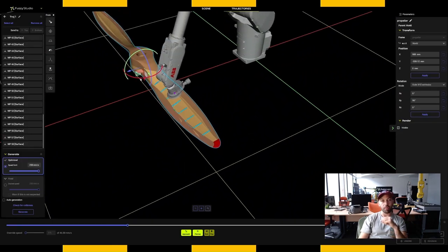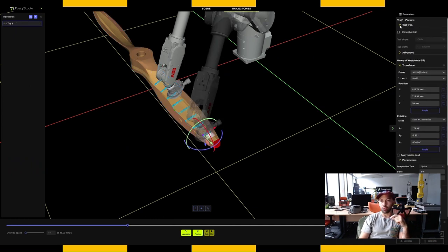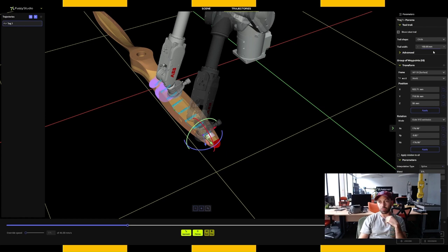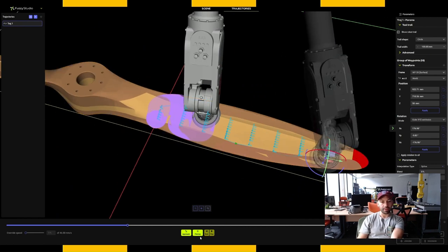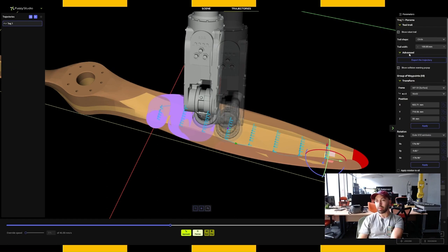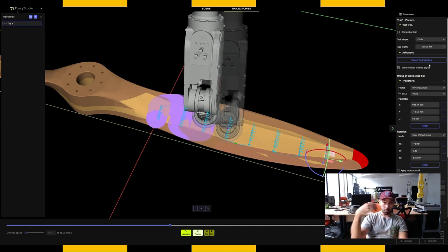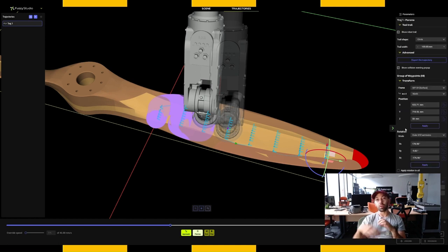A nice option for surface applications is the Tool Trail. Click the robot, go to Tool Trail, check Show Tool Trail, set it to a circle move, and select a diameter — let's say 100mm. You can see my surface is covered with a purple line showing the tool path as the robot runs. For advanced options, you can export your trajectory either in the Fuzzy Logic format or as a CSV file to import into another software. There are also transform options. The IO options — covered in another video — allow you to create a communication bridge between Fuzzy Studio and an external hardware environment such as a PLC or robot controller inputs and outputs.